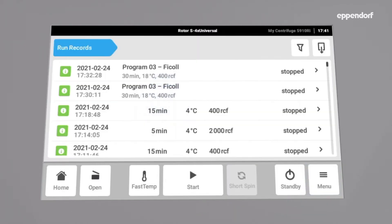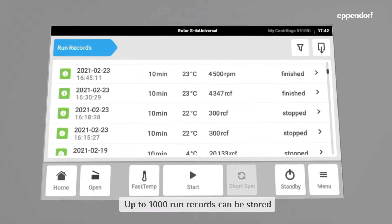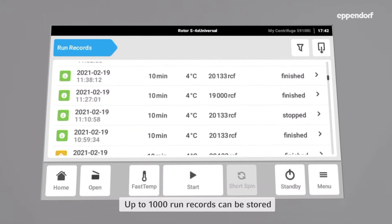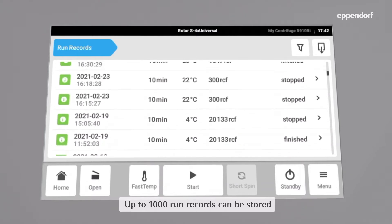Now all run records the centrifuge has tracked are shown as a list. Up to 1000 of those run records can be stored on the internal memory of the centrifuge.